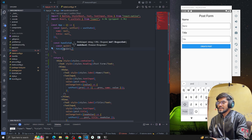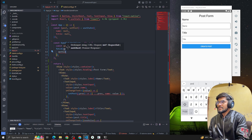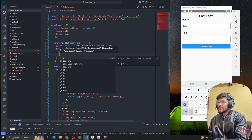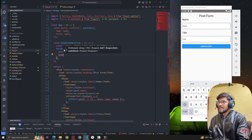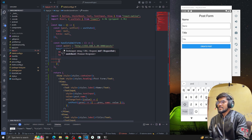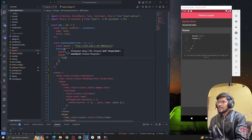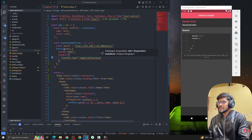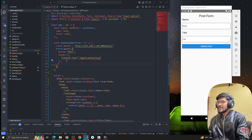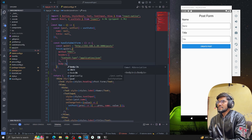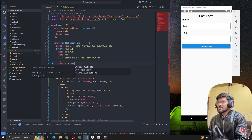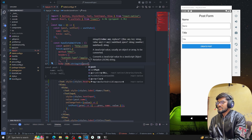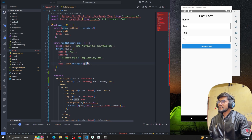Now let's define the fetch call with the API URL. The second parameter is the options object — we set method to POST. After that we define headers with Content-Type: application/json. Then we pass the body — we use JSON.stringify to convert the post object to a string. So we've defined the method, headers, and body.